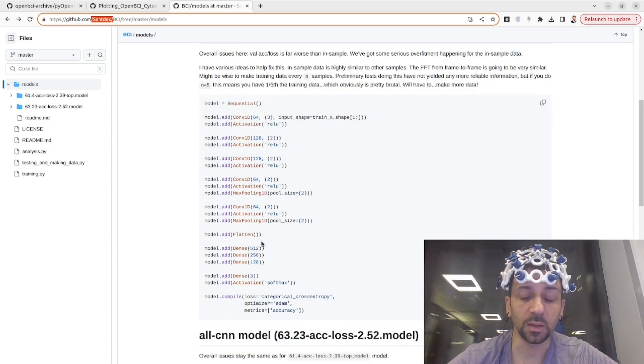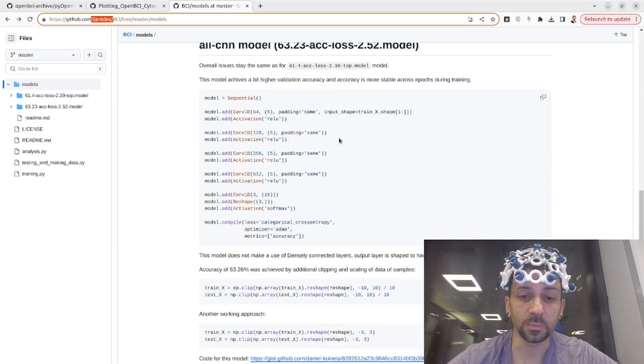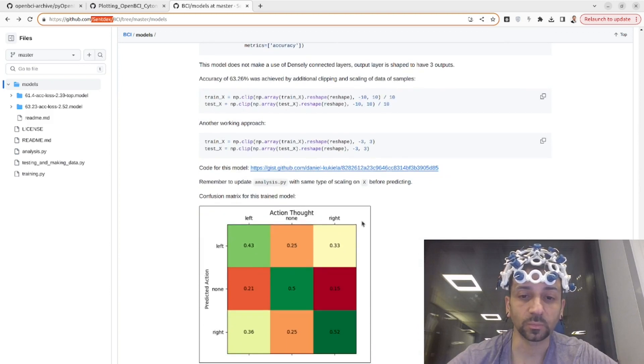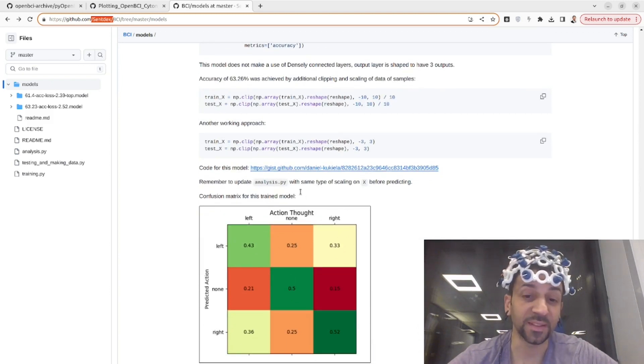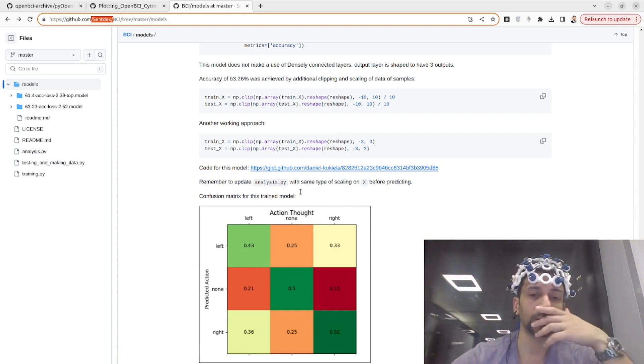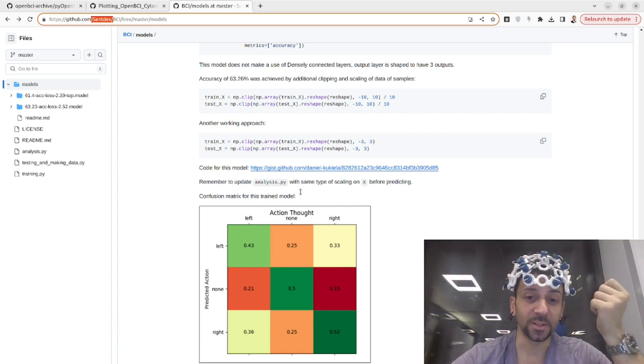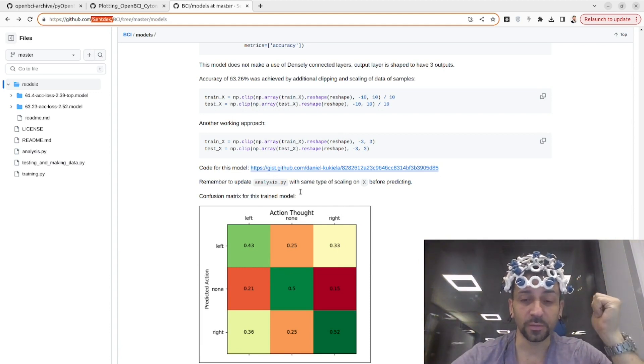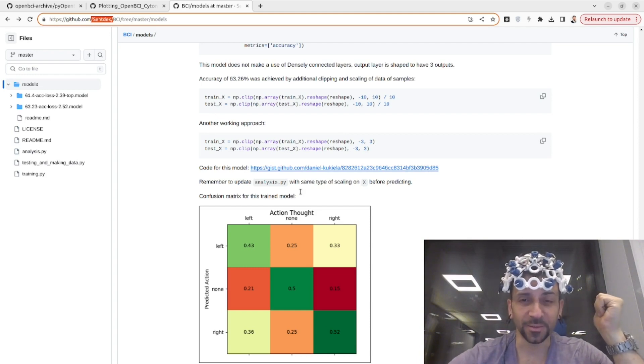And that's what was used to classify if I was thinking left and right, as I mentioned before. But this is obviously just an example. You can do with EEG and machine learning other things, and if you have suggestions just write me in the comments below. Bye!